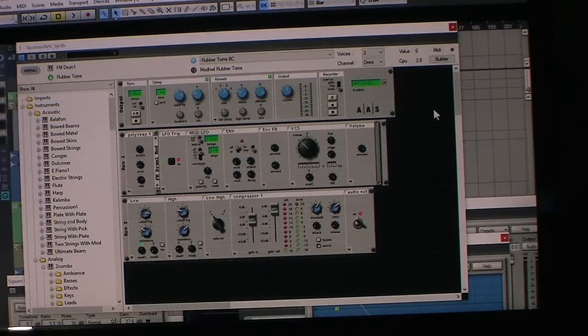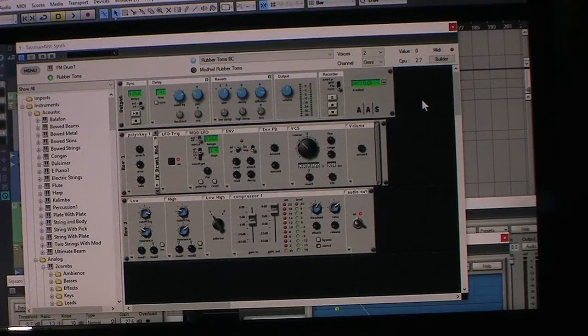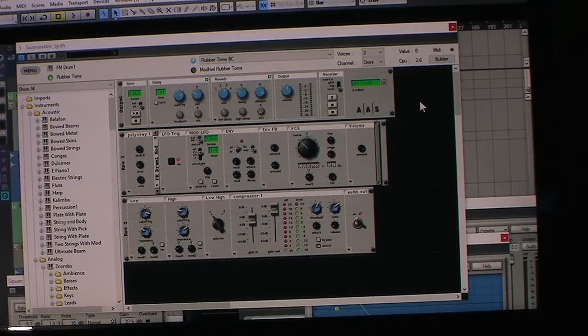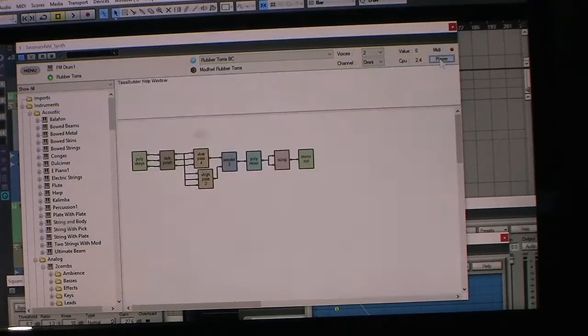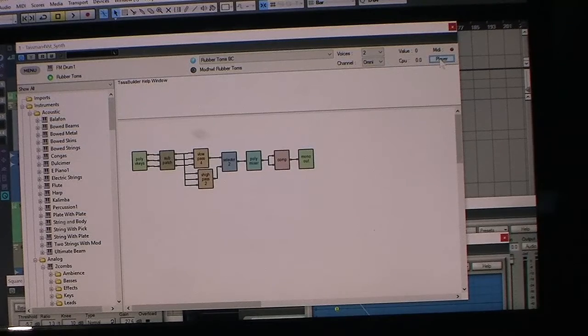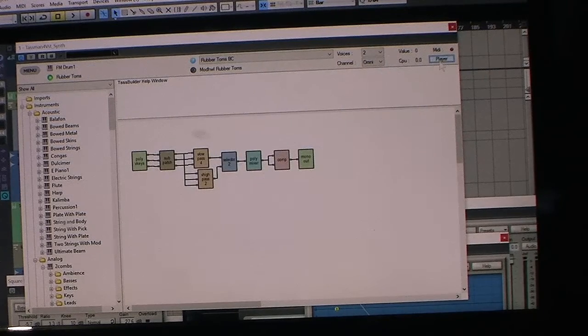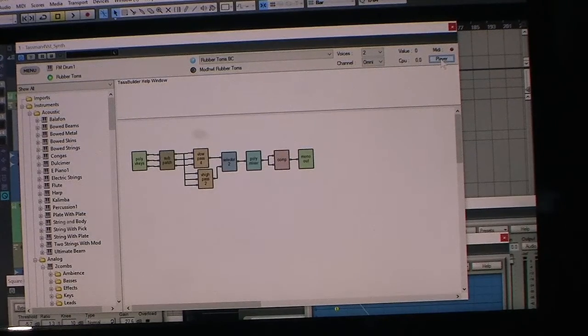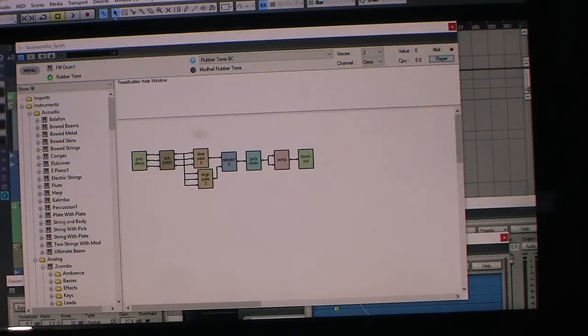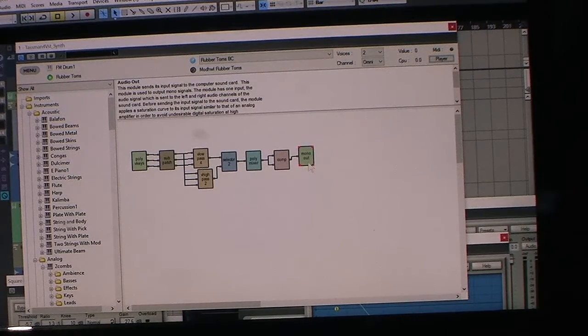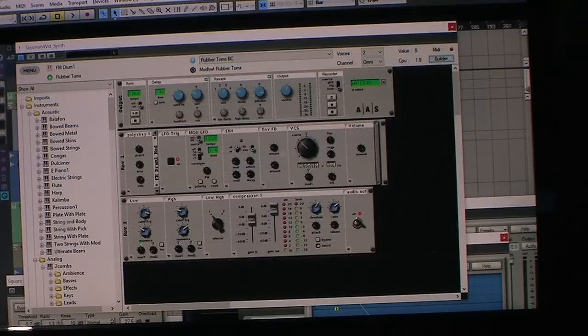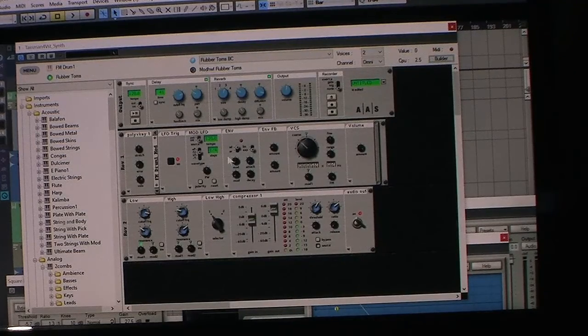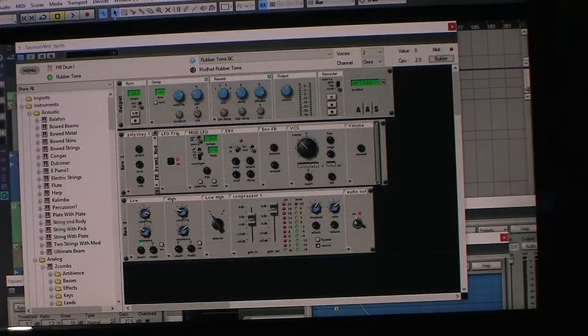It's a modular synthesizer based on physical modeling. If I hit this builder button, you can see what it looks like in the builder—the little building blocks here. And then in the player section, you can see it looks like this.